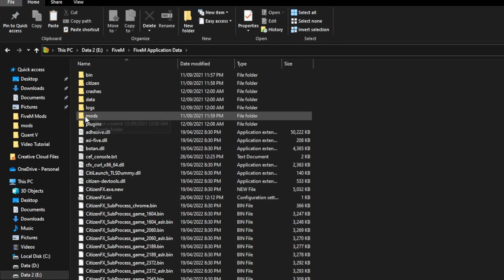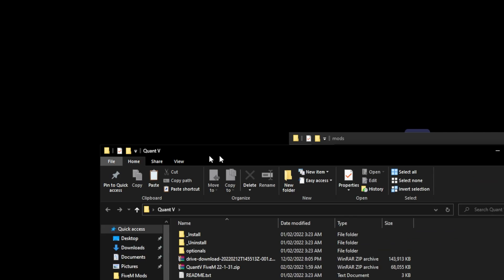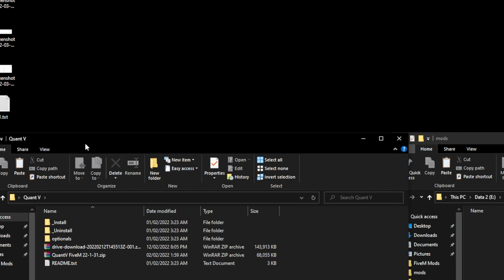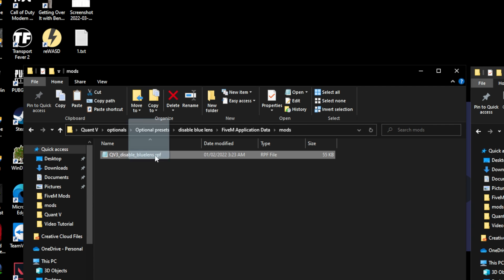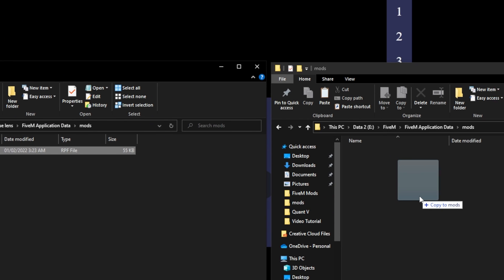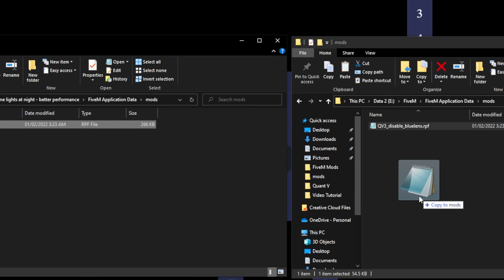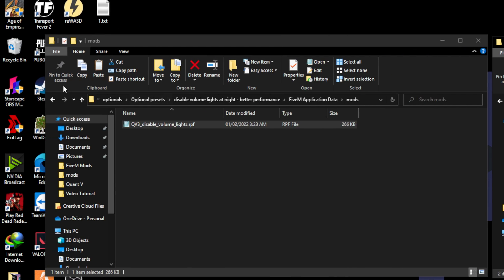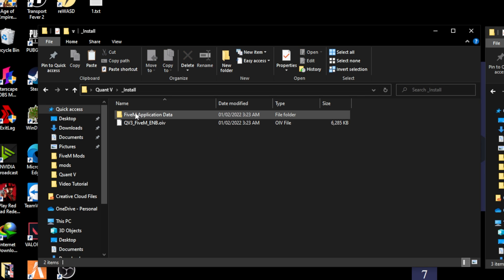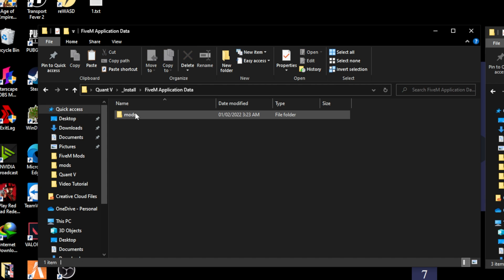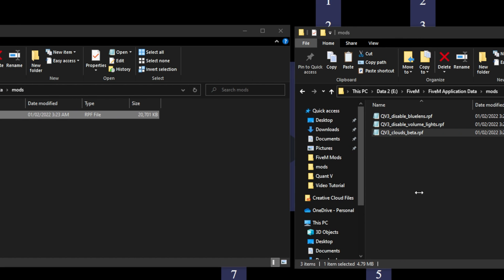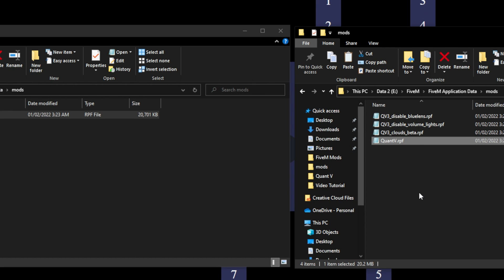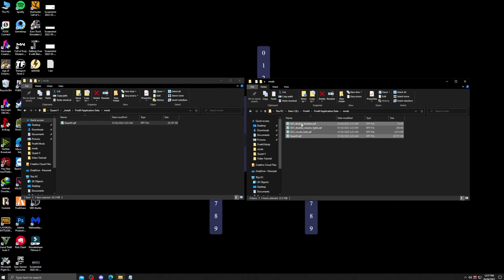Now open 5M Mods folder and the Quant V folder side by side as we'll drag and drop some of the important files into the 5M Mods folder. I'll drag and drop disable blue lens, disable volume lights at night, Volumetric Clouds Beta and Quant V RPF files into the 5M Mods folder as they make great changes in game and will help you get best FPS along with some great visuals.